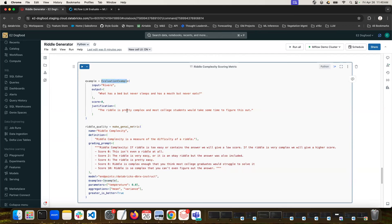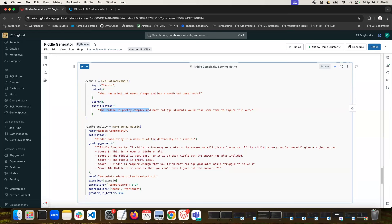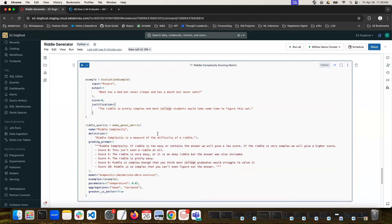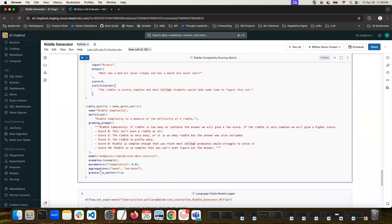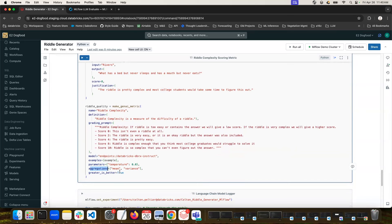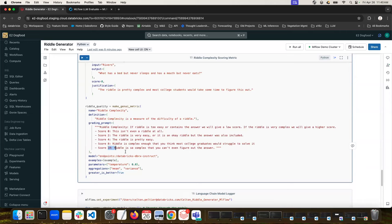So here's an example of an evaluation example where I just passed in the river example. I said it's got a score of eight because this riddle is pretty complex and most college students might take some time to figure that out. The last parameters I need to put in here are any model parameters like temperature and then aggregations we want. So you can imagine as this iterates across all the outputs of our different models like LAMA3 and Mixtral, we want to compute the mean score and the variance of that score for each model so we can compare them. And then we should define which one, if greater for this metric, is better or worse. So a 10 is great here. So for us, greater is better.